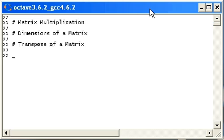In this presentation we are going to look at matrix multiplication, how to determine the dimensions of a matrix, and also how to construct the transpose of a matrix.